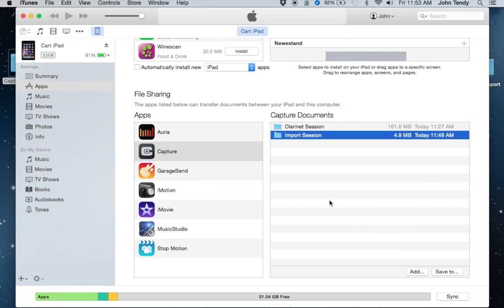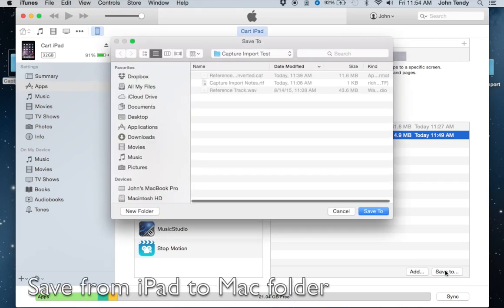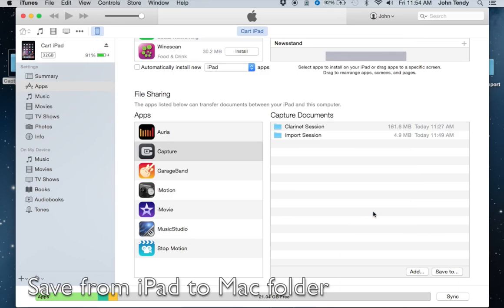We can see the session that we created called Import Session. We're going to save this to that predetermined folder on our desktop. You can save it to any folder, to iCloud or Dropbox if you like. We're going to save it to a folder on the desktop.